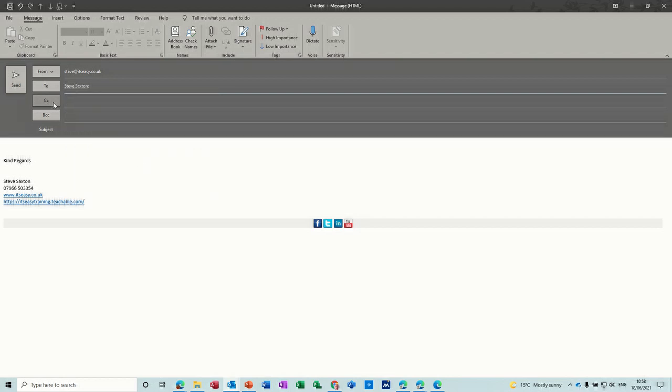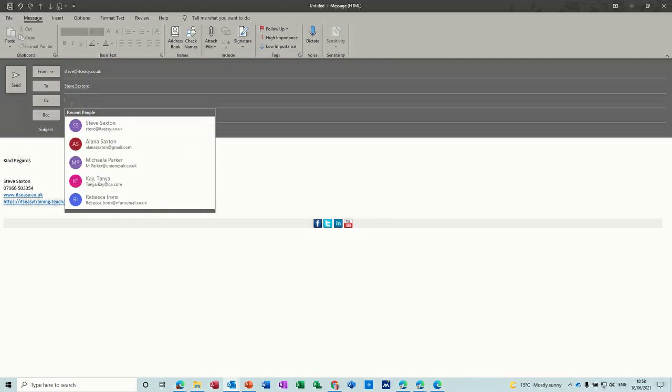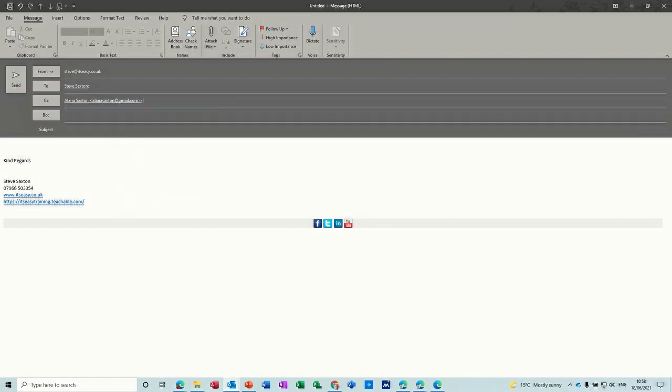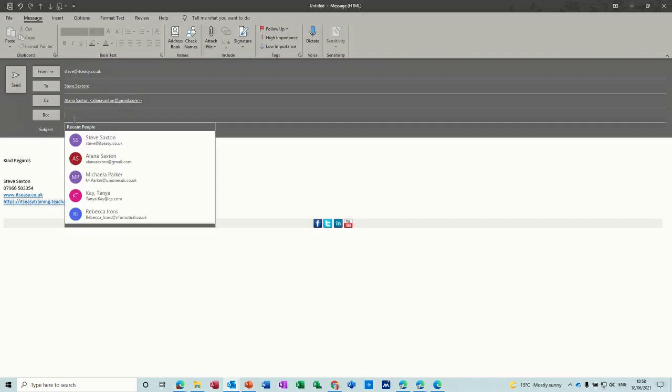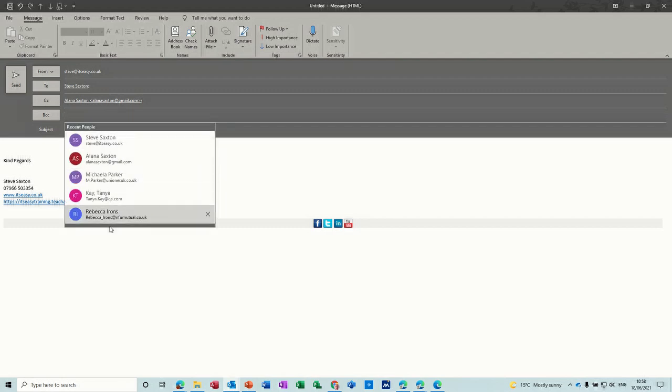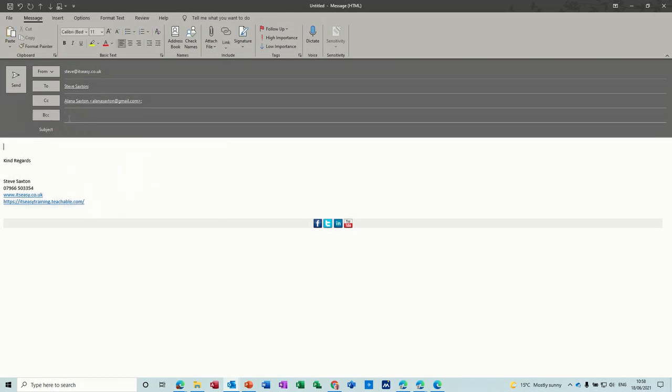Now you've got CC, which means carbon copy, and BCC there. If you want somebody else to receive this email you can select them from this, so I'll put that in there and send that. And if you don't want other people to know that certain people are going to get this, you can put them into this BCC, so when they receive the email they won't see who else got that.